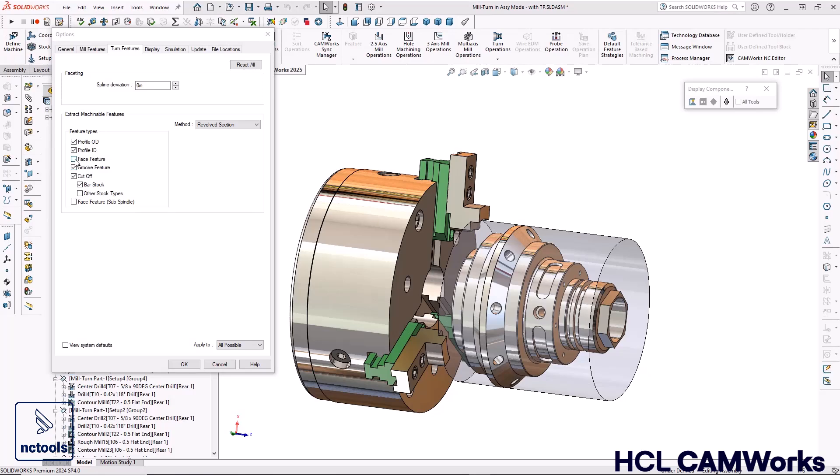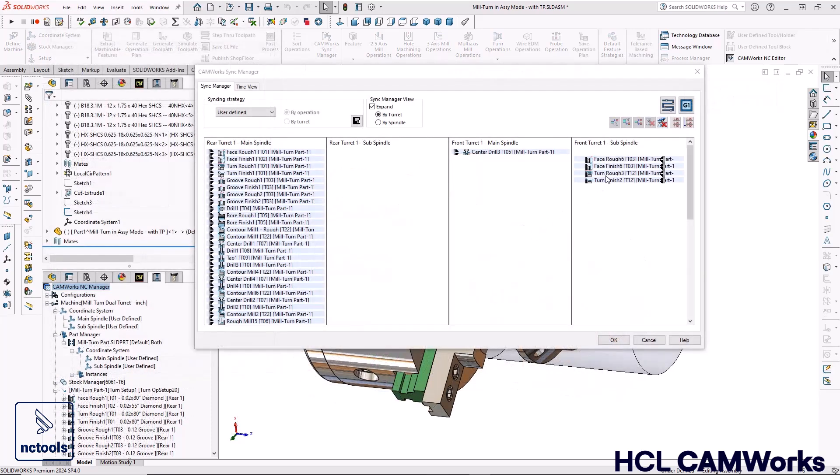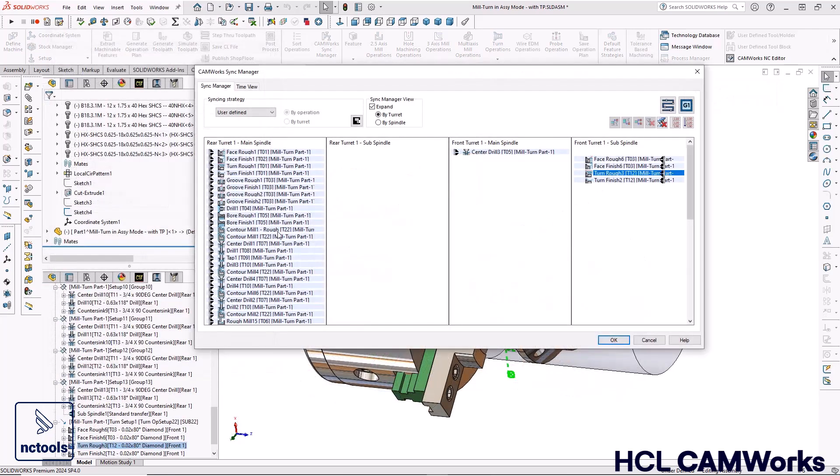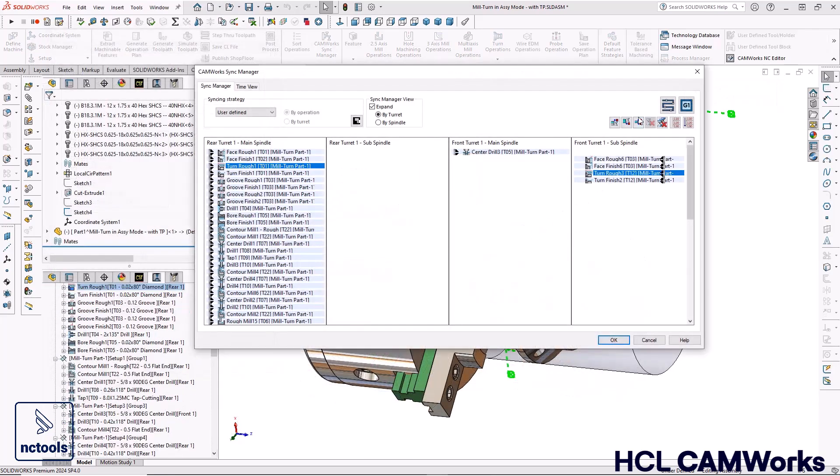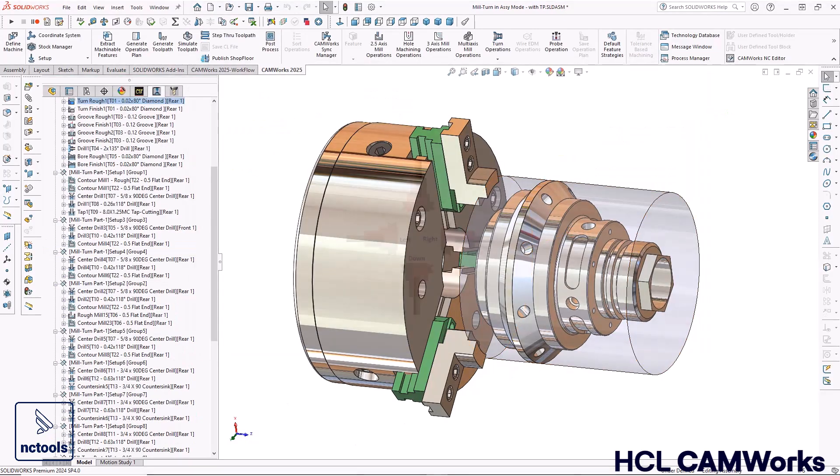New options for automatic feature recognition of turned features has been added and the Sync Manager has been greatly enhanced to help make turning and mill-turn programming even easier.